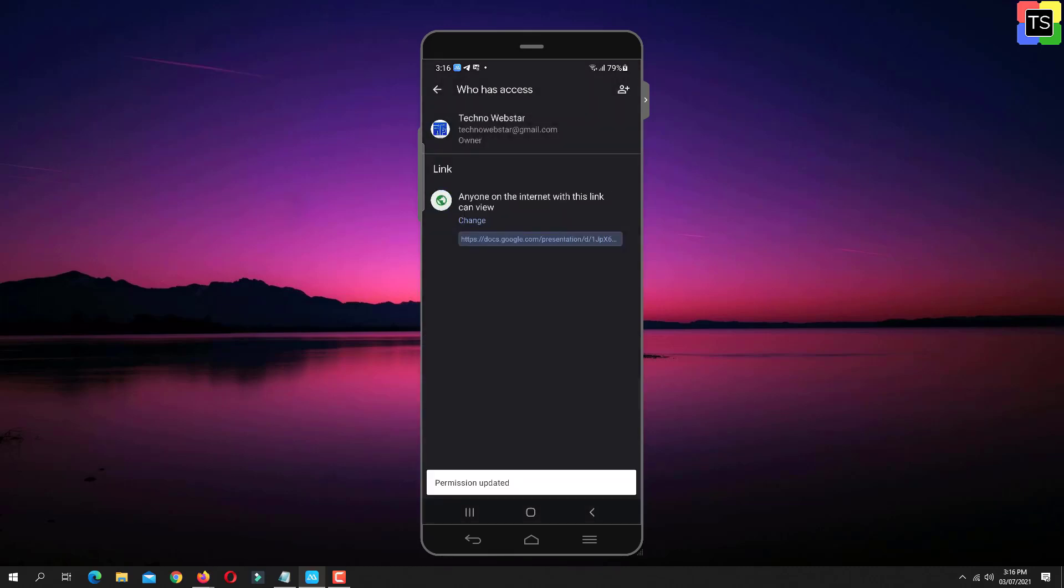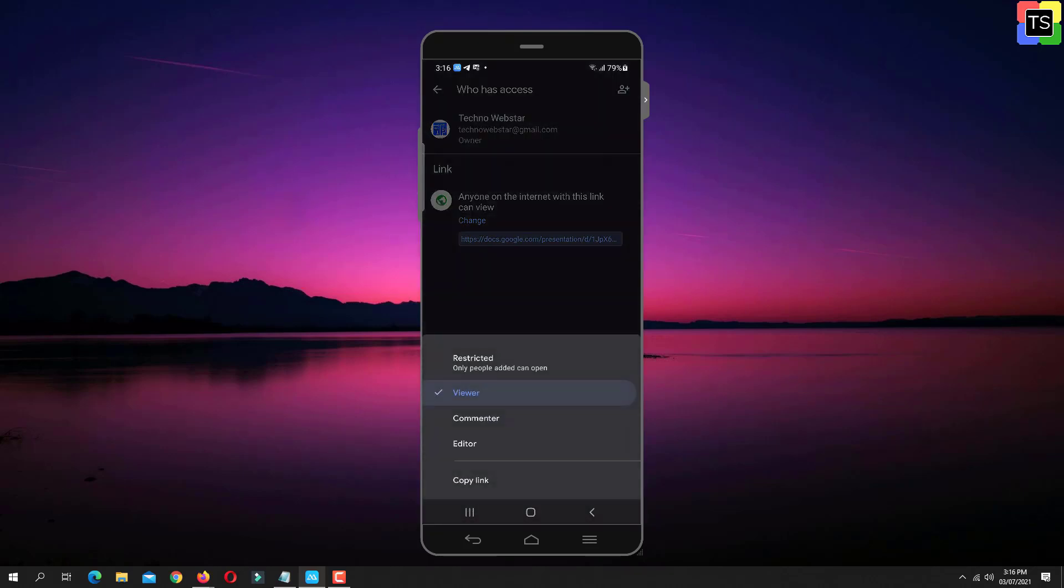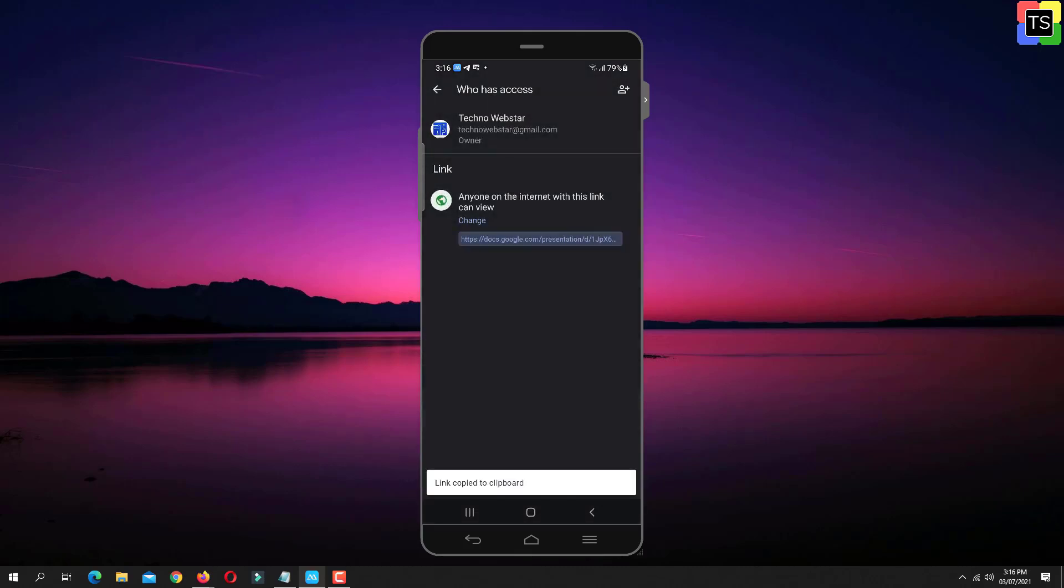Once you set the access, tap this icon again and tap on Copy link. So now we have copied the file link.